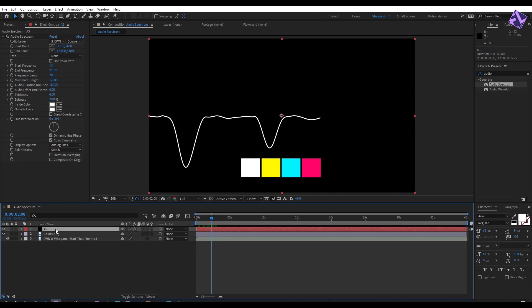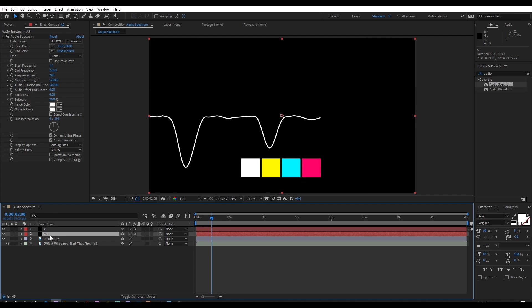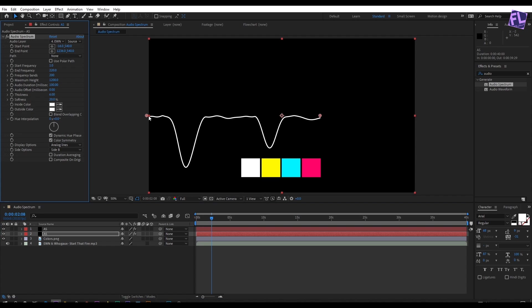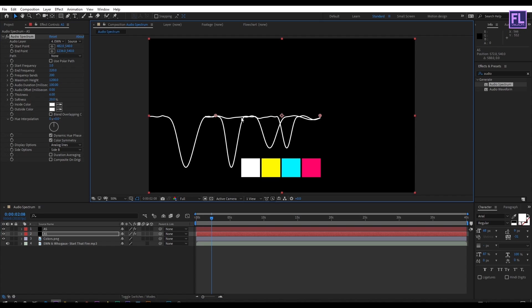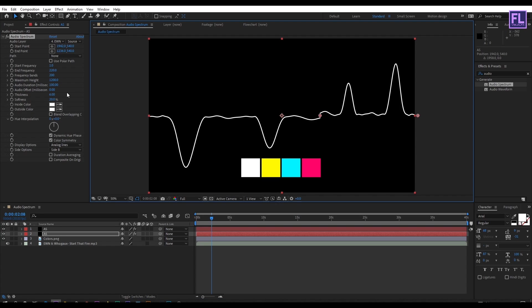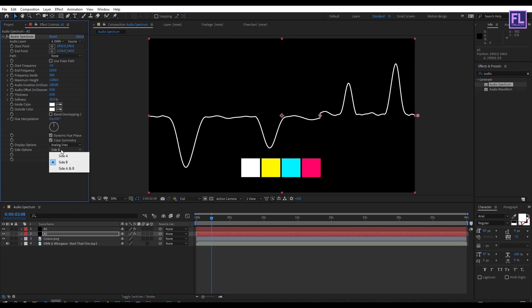Now select this layer then press Ctrl+D. Select the duplicate layer, select the effect, and change the start point by holding shift. Then change the side option to side A.